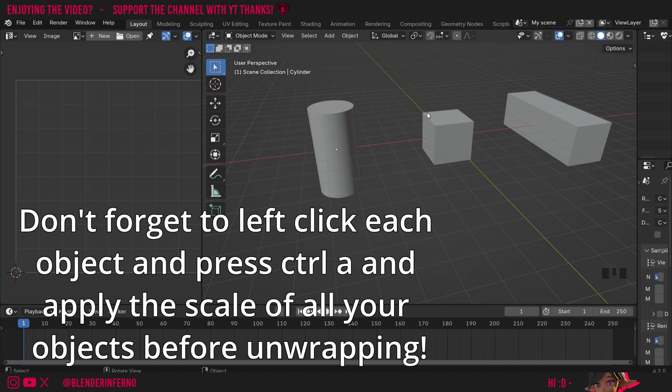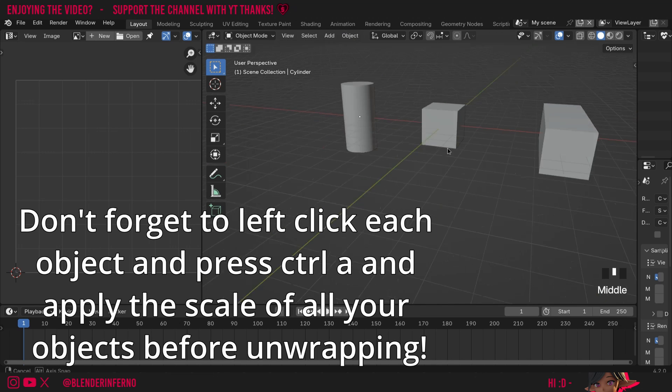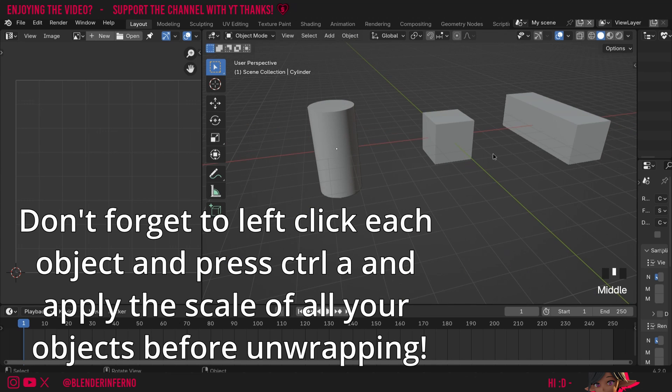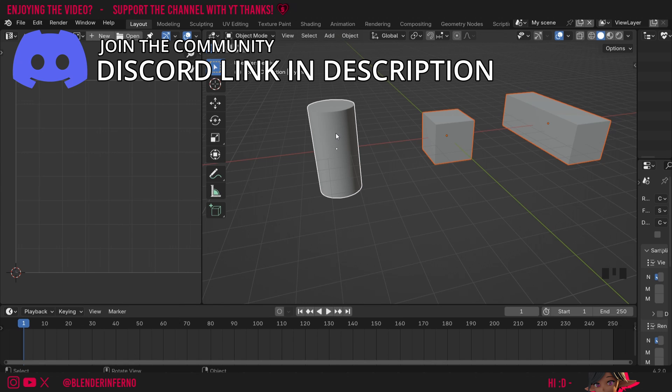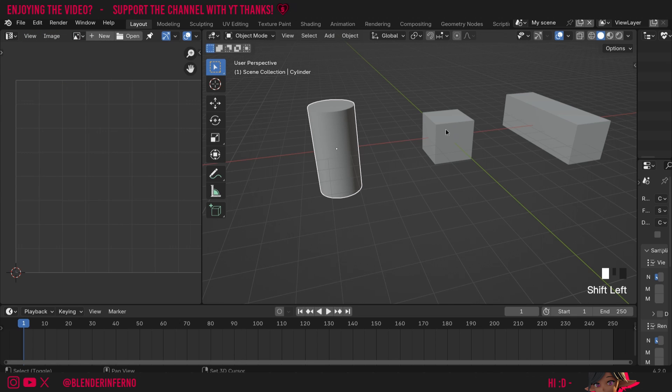To do that, we just have to have them all selected. Since there's only three objects in my scene, I could just press A to select all. But if you have more objects in your scene or you're not sure, then I recommend just left-clicking your cylinder and then shift-left-clicking your cube and cuboid.